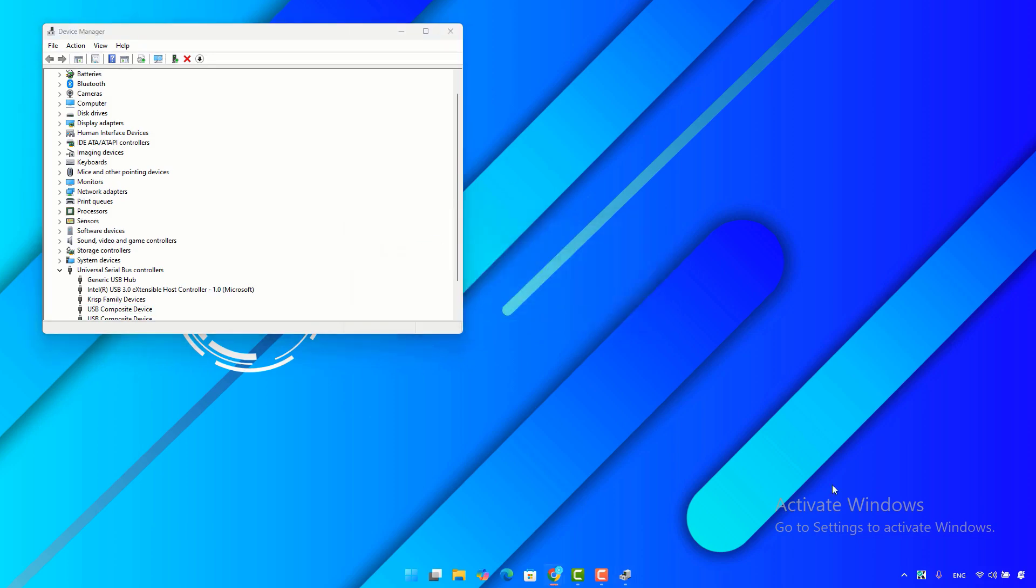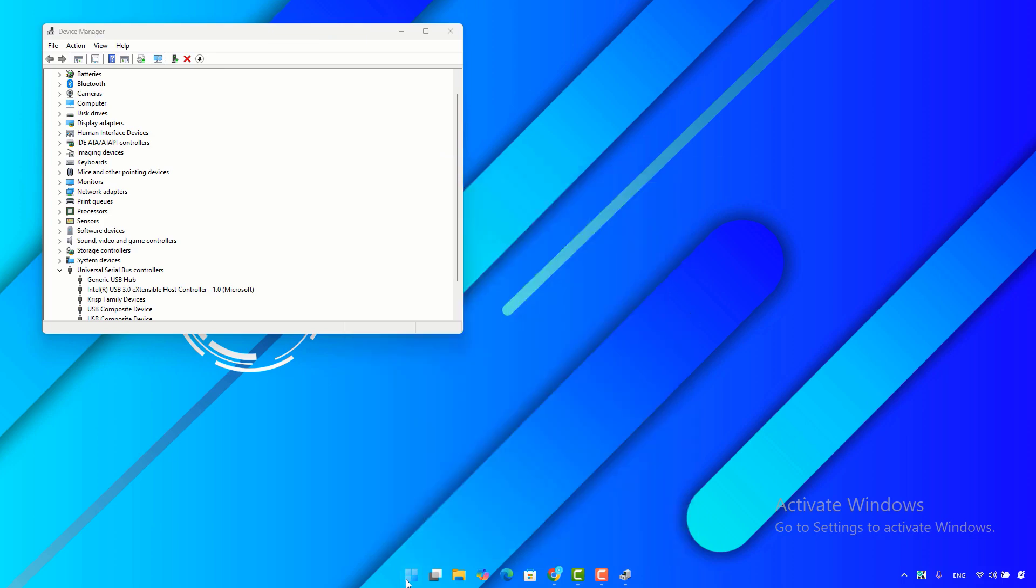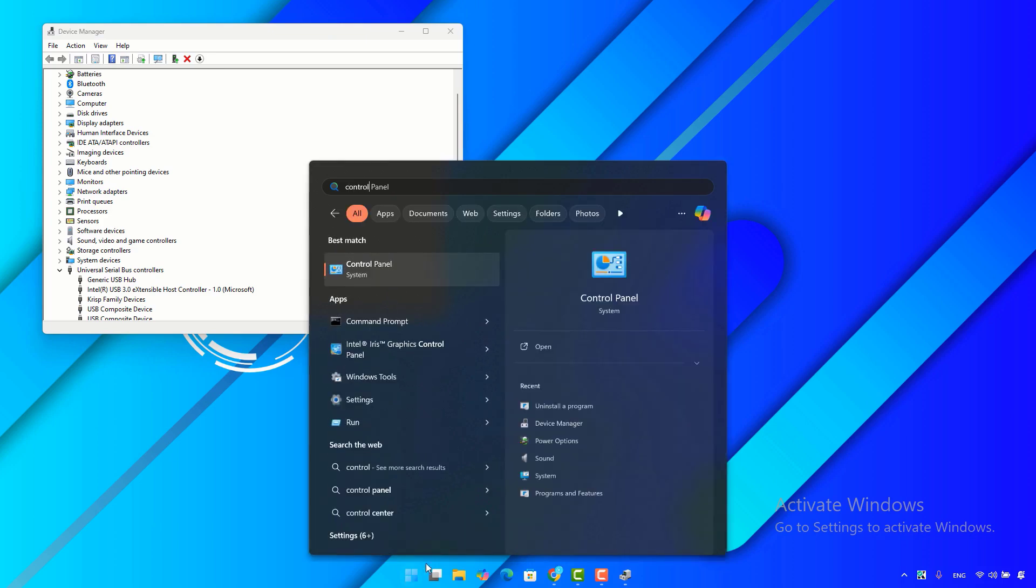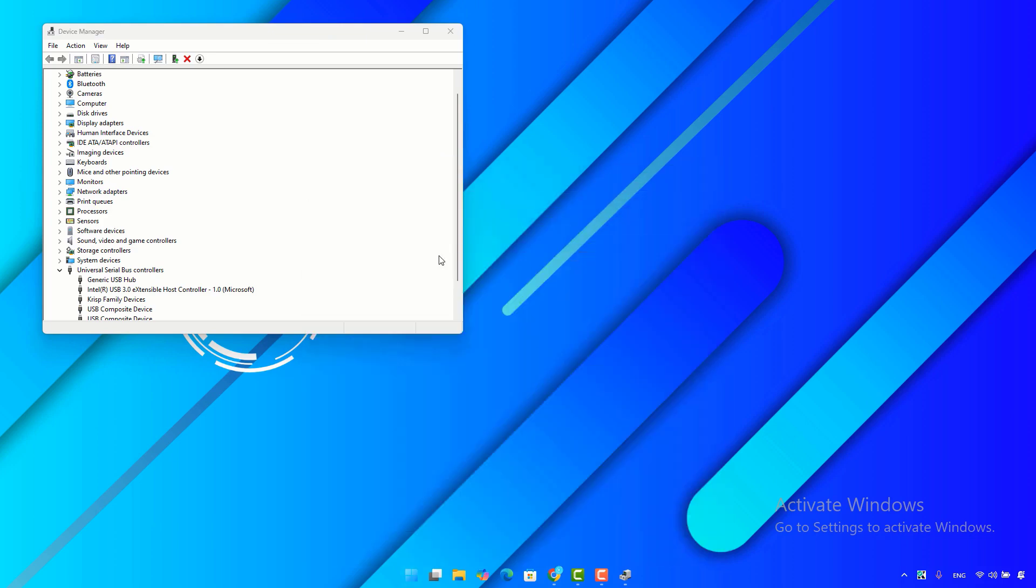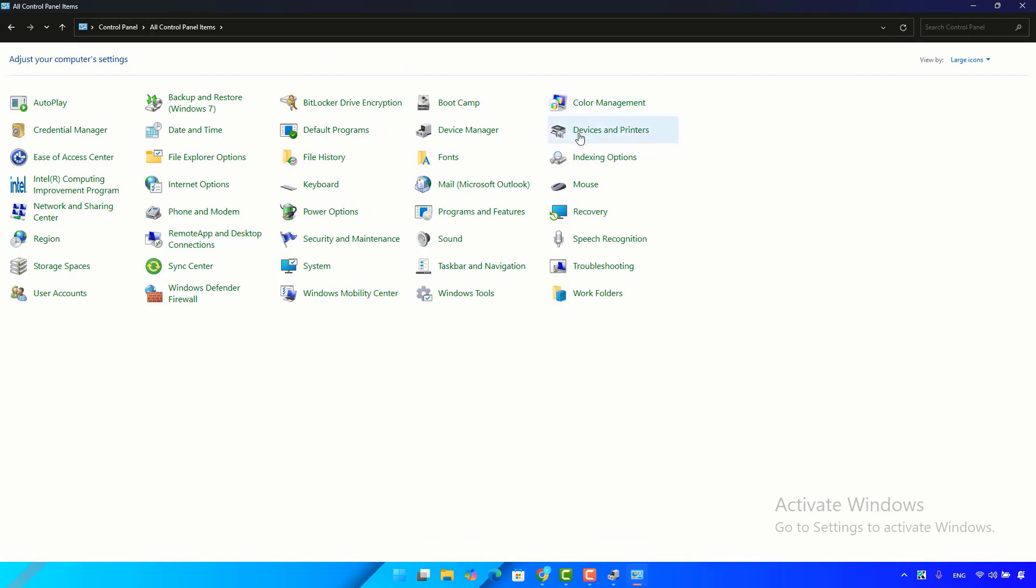Another solution you can try: click on the Windows key here, then type control panel. Open it. Make sure the view tab is set to large icons, then choose power options.